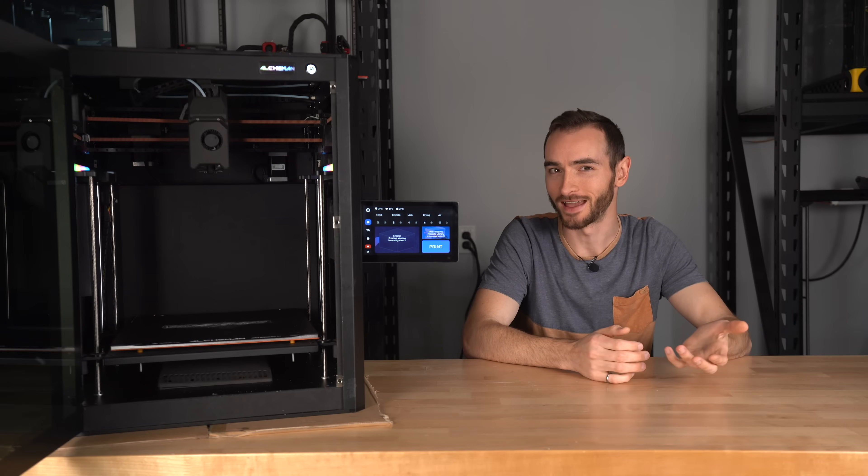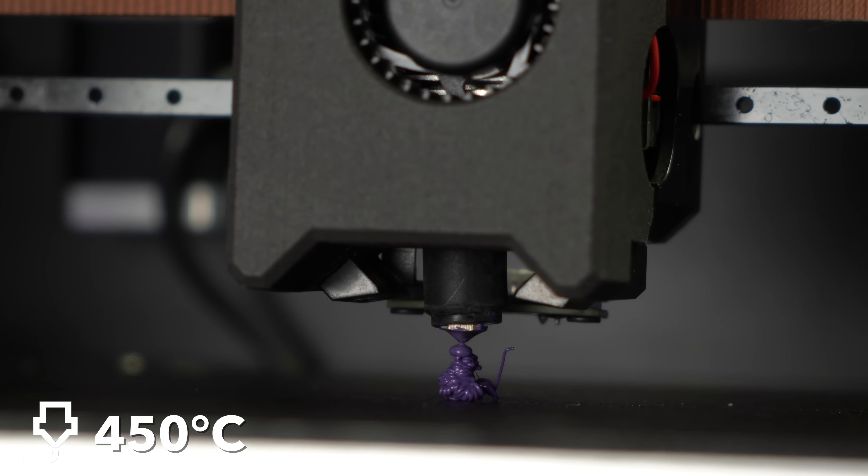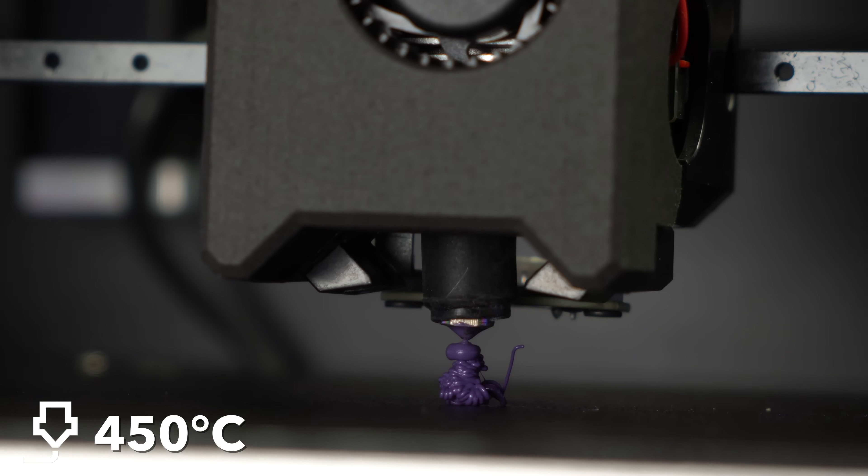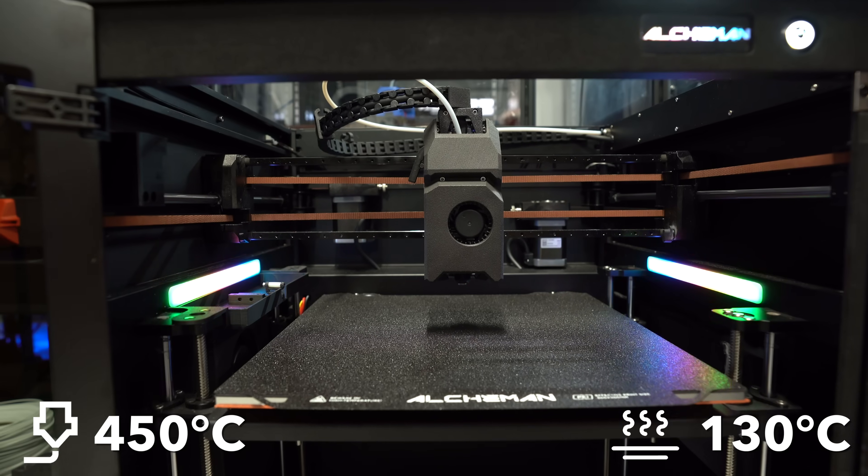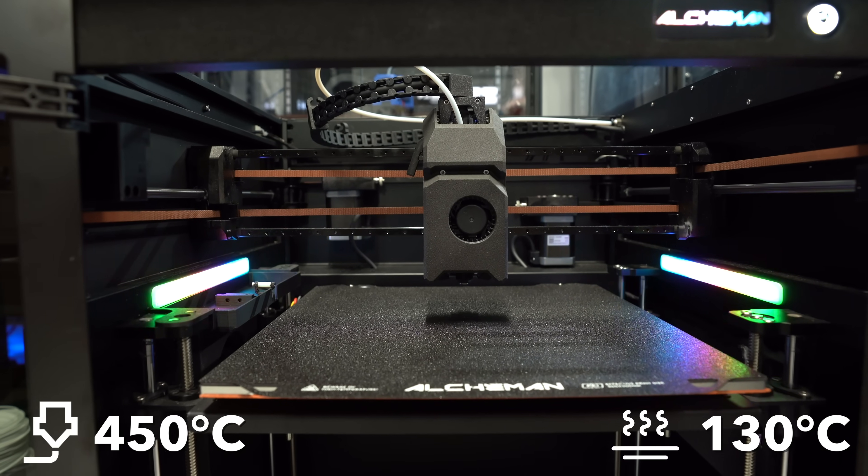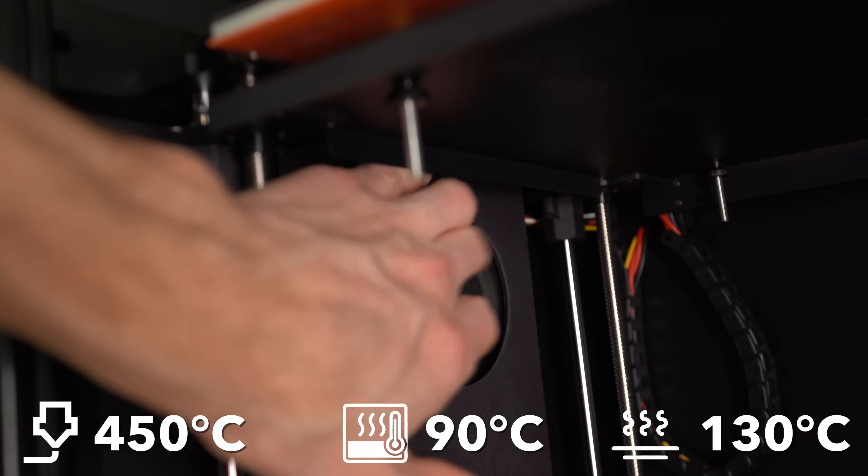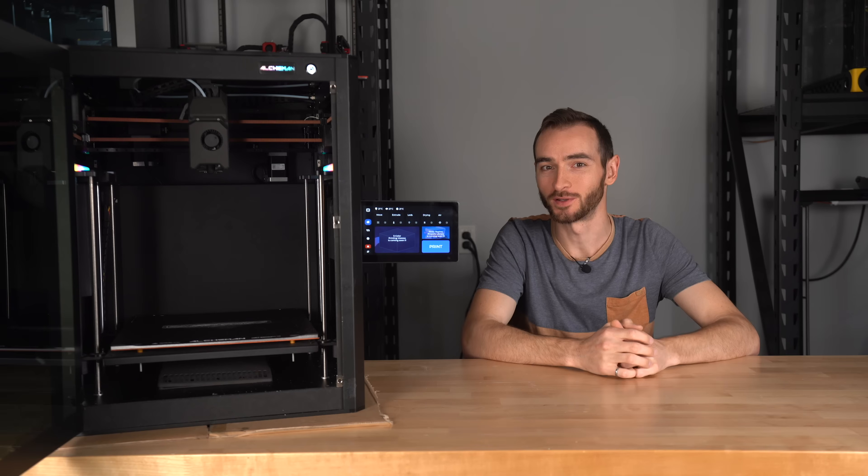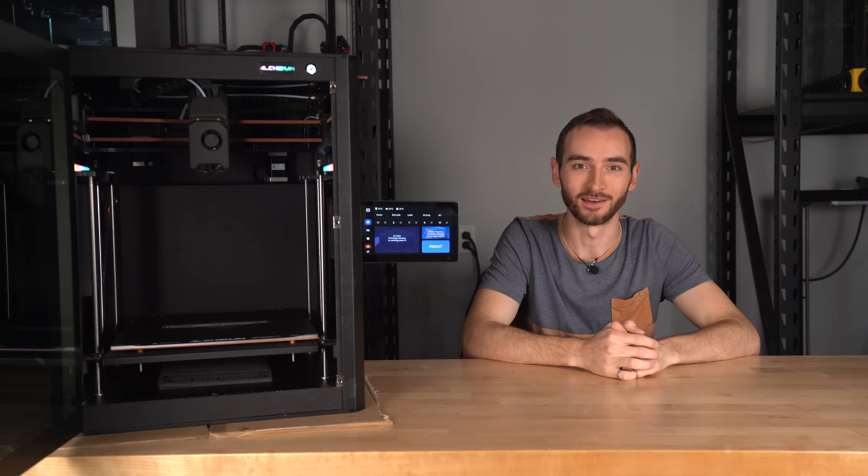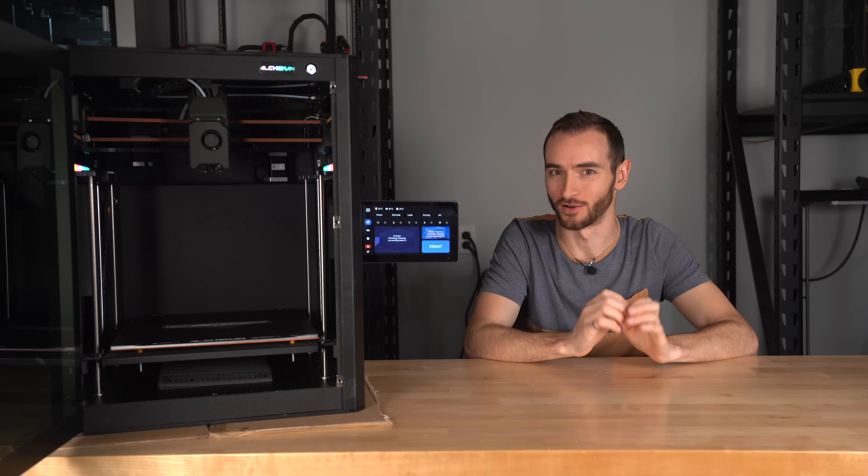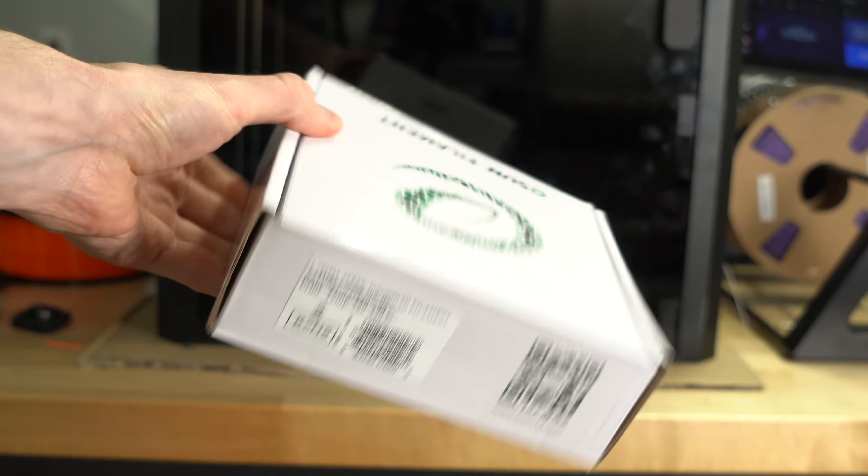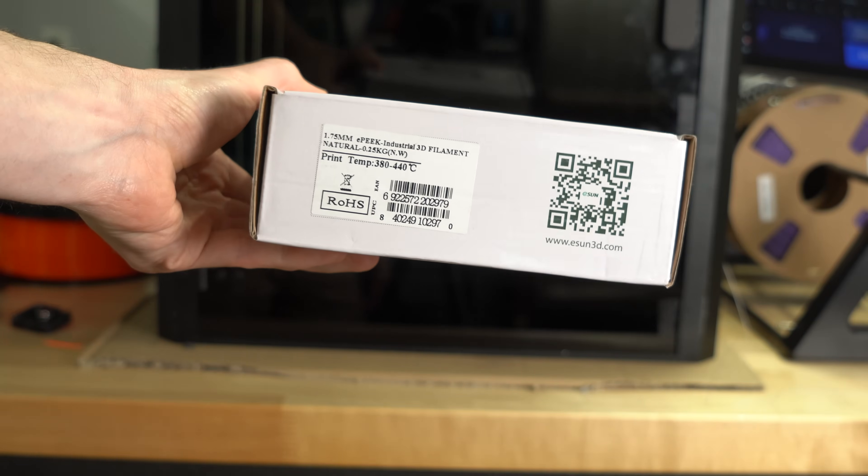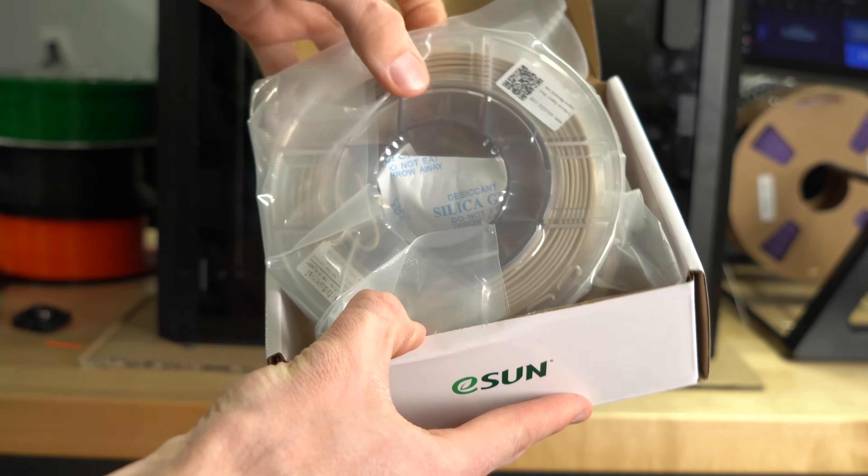But then, on the other hand, you've got a 450-degree hotend, a 130-degree bed, and a 90-degree heated chamber, making this printer capable of handling engineering-grade materials like peak, peck, and alto.